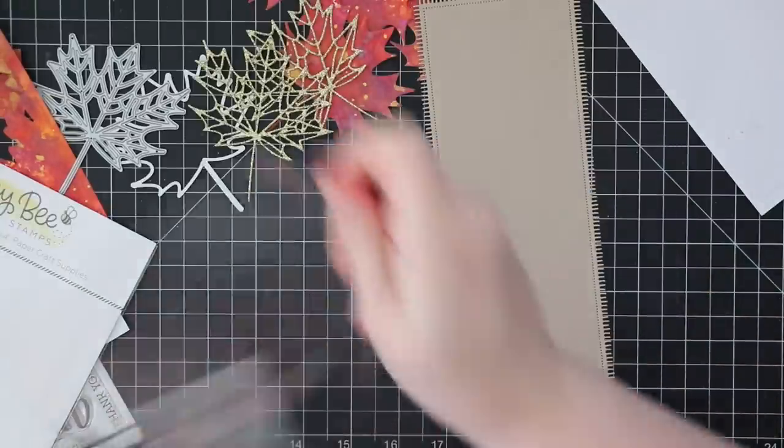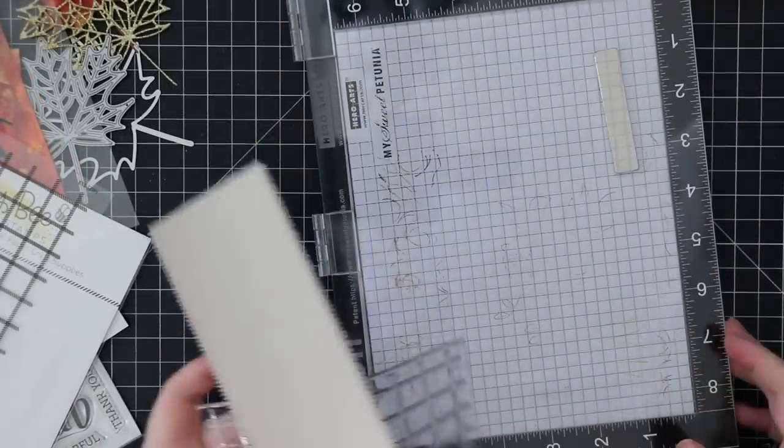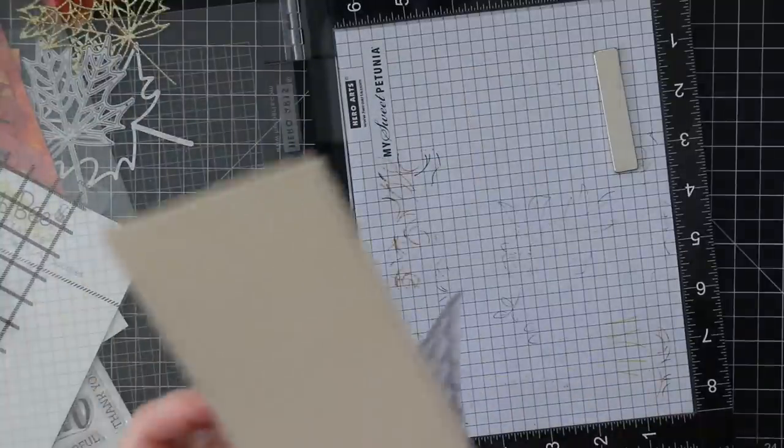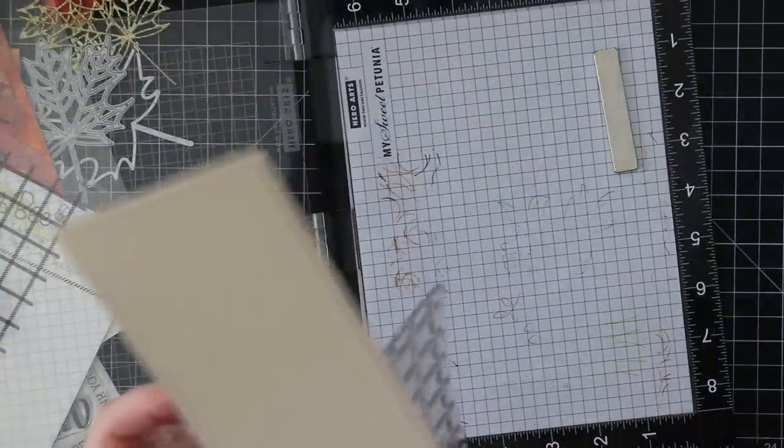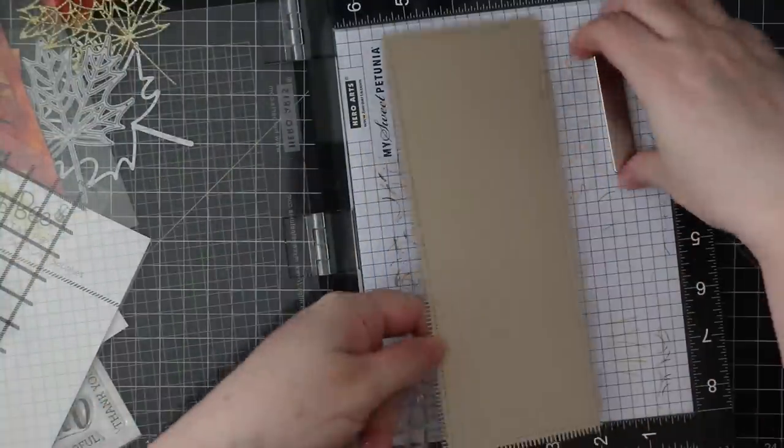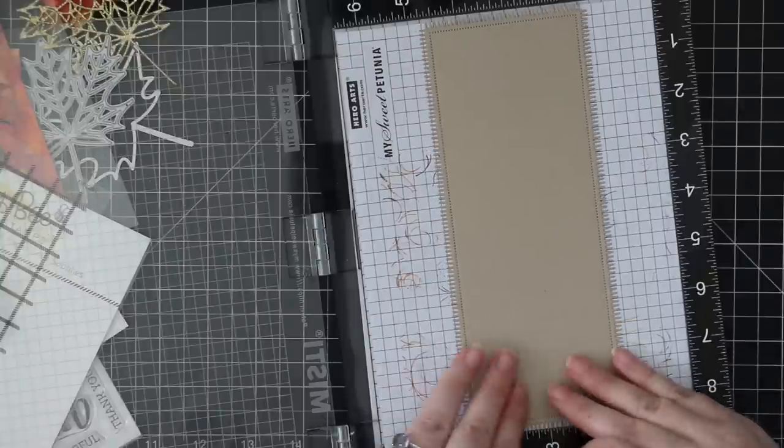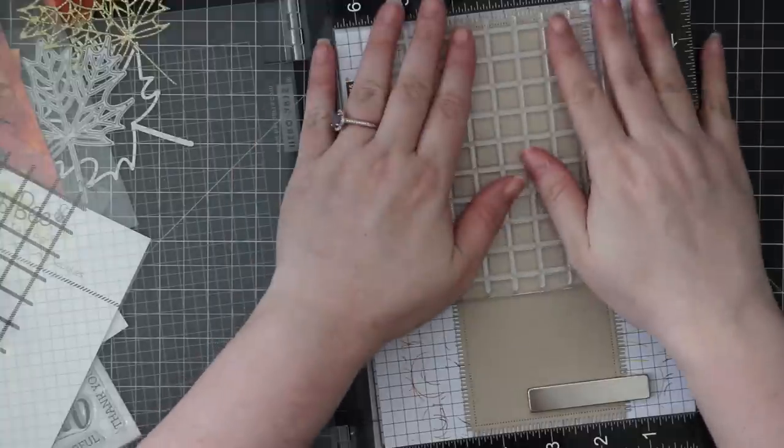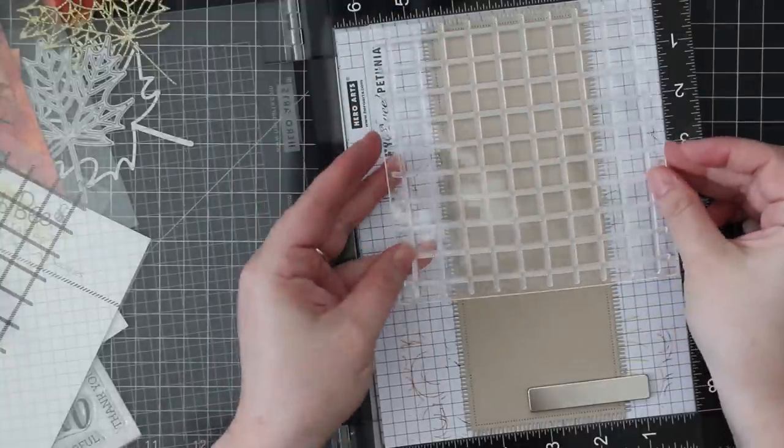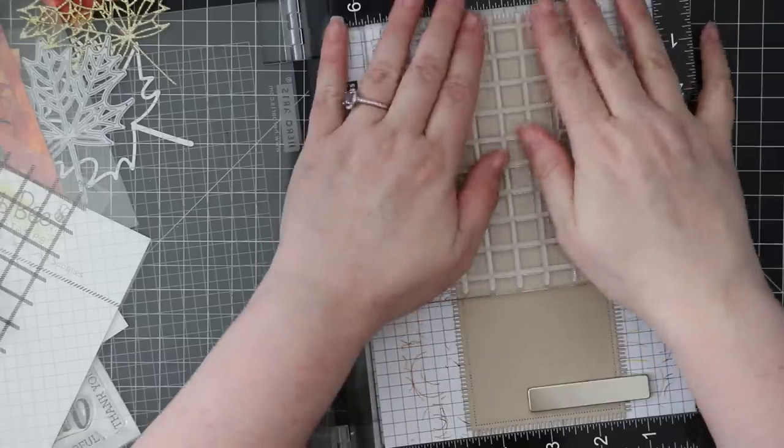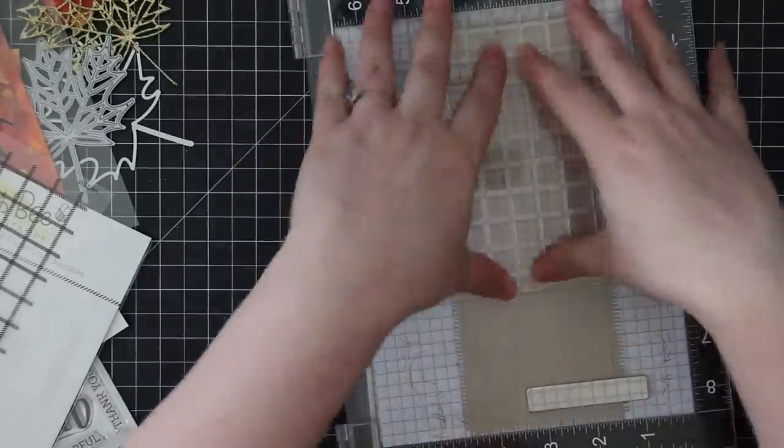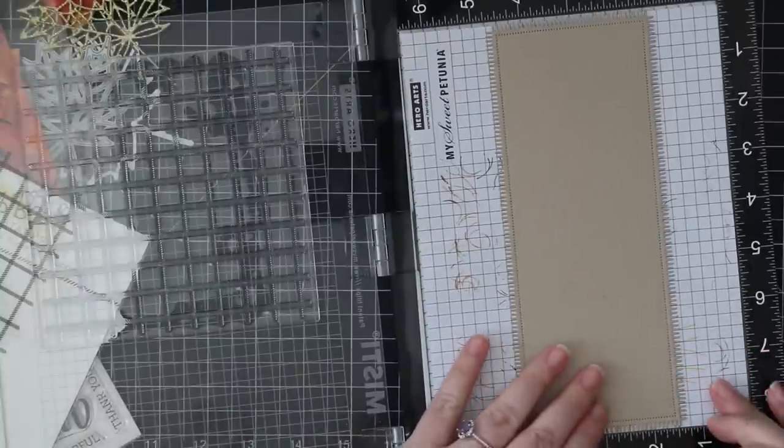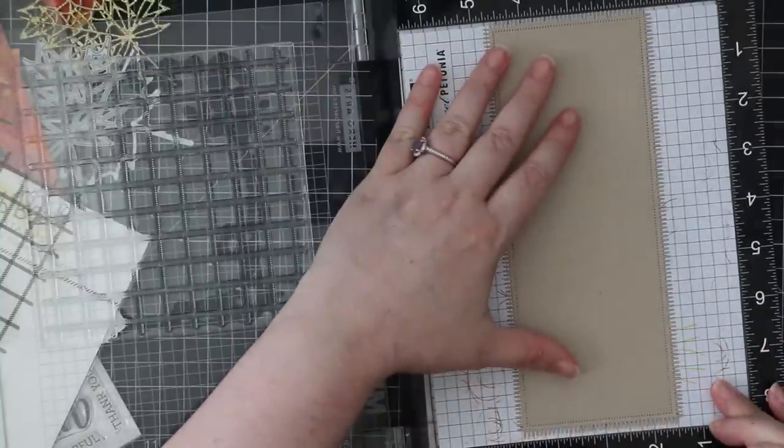And then I die cut some Neenah Desert Storm cardstock with the new Slimline Sentiments Blanket wafer die, which has this fun blanket edge to it, as well as a piercing kind of detail all around the edge. Really fun die. I was quite impressed with how well it die cut that finicky little frayed edge all around it. So I die cut the Desert Storm cardstock from that.